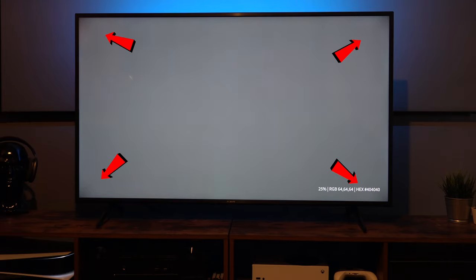So guys, as well as the obvious burn-in and image retention, the things that you ought to be looking out for are dark marks in the corner or anywhere else on the screen.